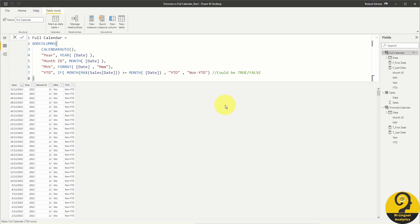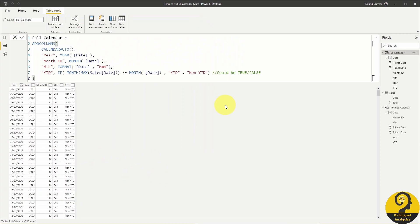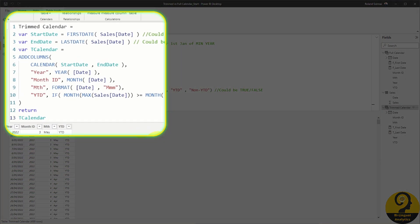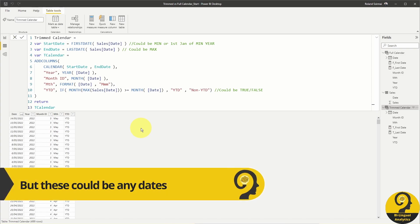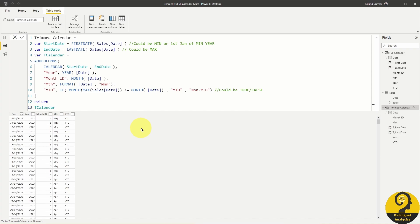Because I have sales between the 1st of January 2021 and the 14th of May 2022, it will create all the dates for 2021 and 2022. The trimmed calendar in this file is very similar to the full calendar, but there is a huge but — I use a CALENDAR function to allow me to specify the start date and the end date. My start date is the first date in my sales data and my end date is the last date in my sales data. Apart from this difference, both calendar tables have the same fields.